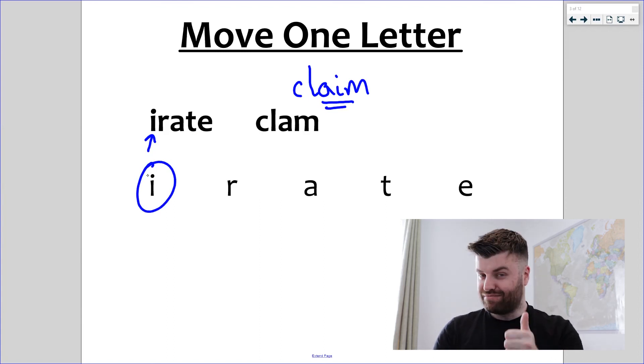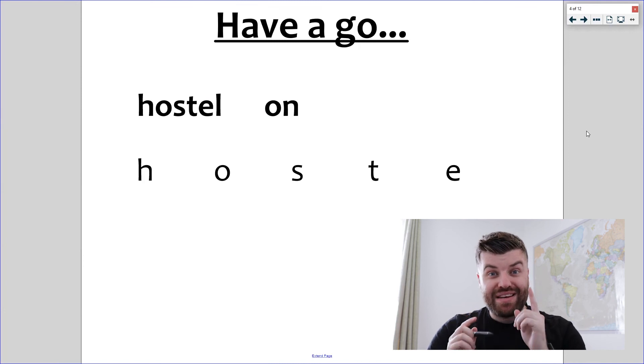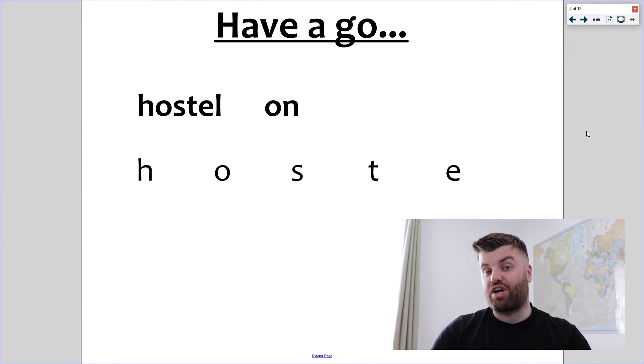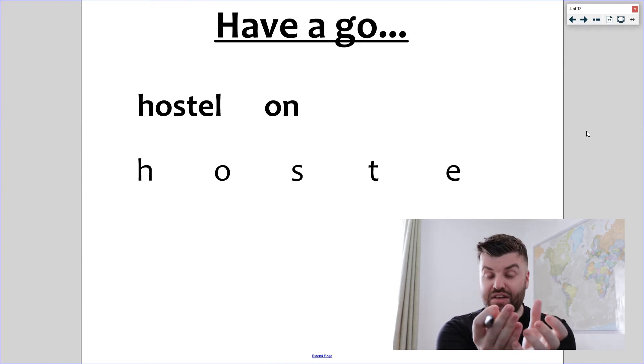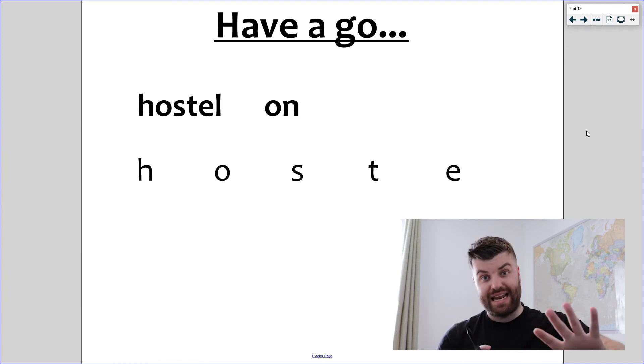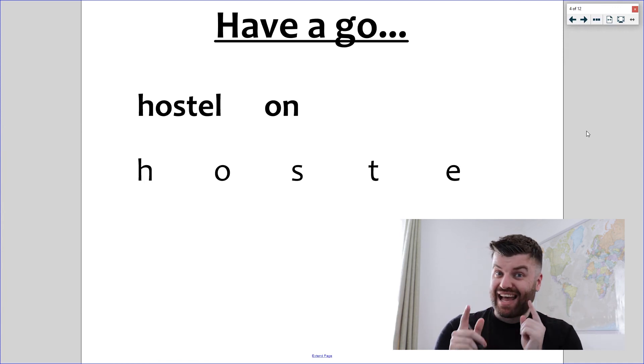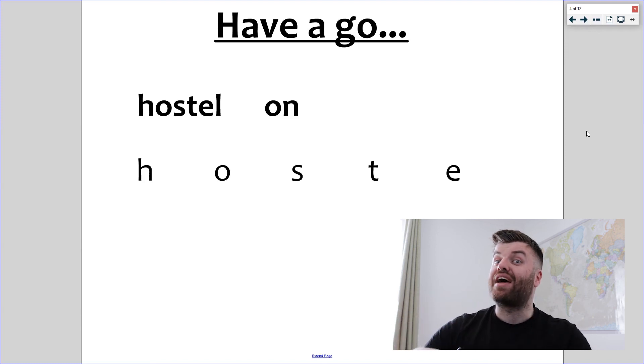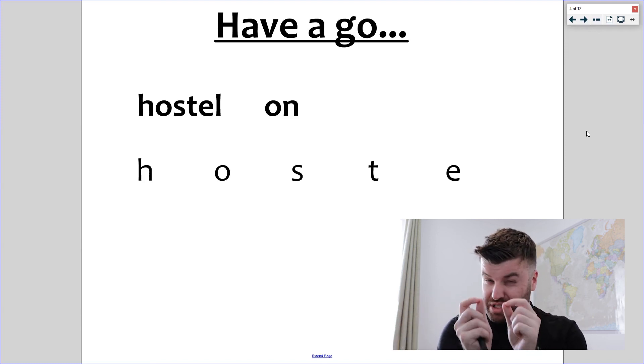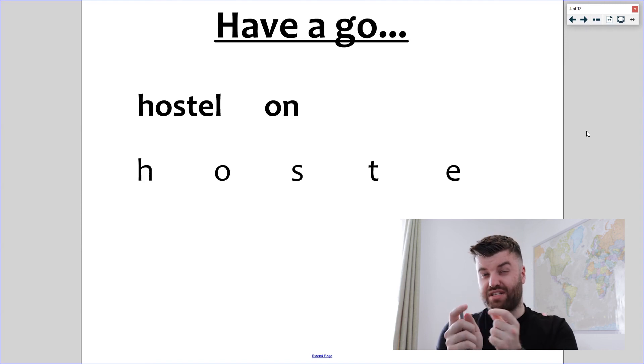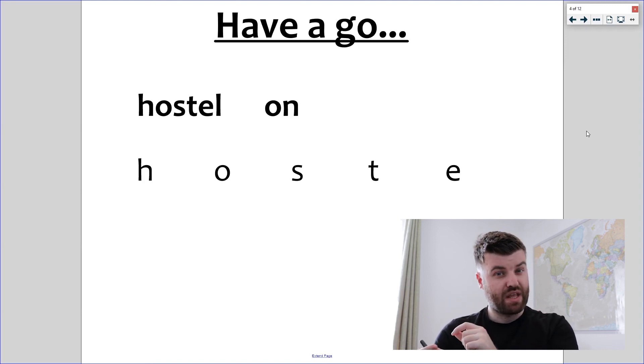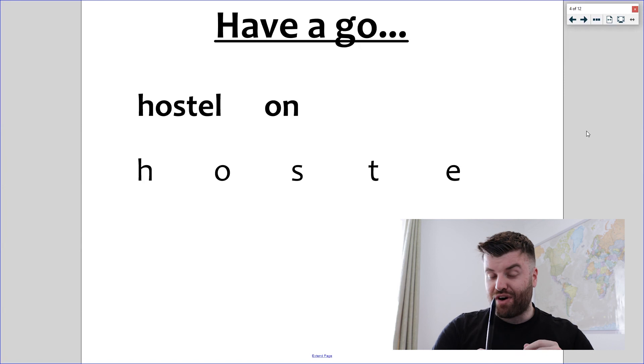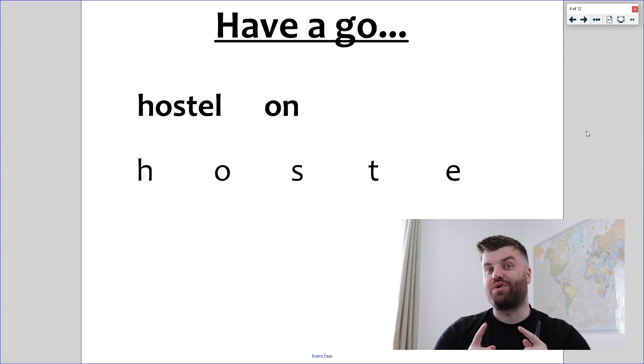Right, so we have an example on the screen now for you to have a go at. You've got the strategy. Can you take a letter out of the first word and it leaves a word that makes sense? Can you put that same letter into the second word to create a new word that makes sense? And just watch out for those tricky sound changes, especially when you're moving those vowels. Let us know in the comments if you've got an answer and we'll get back to you to see if you were correct.